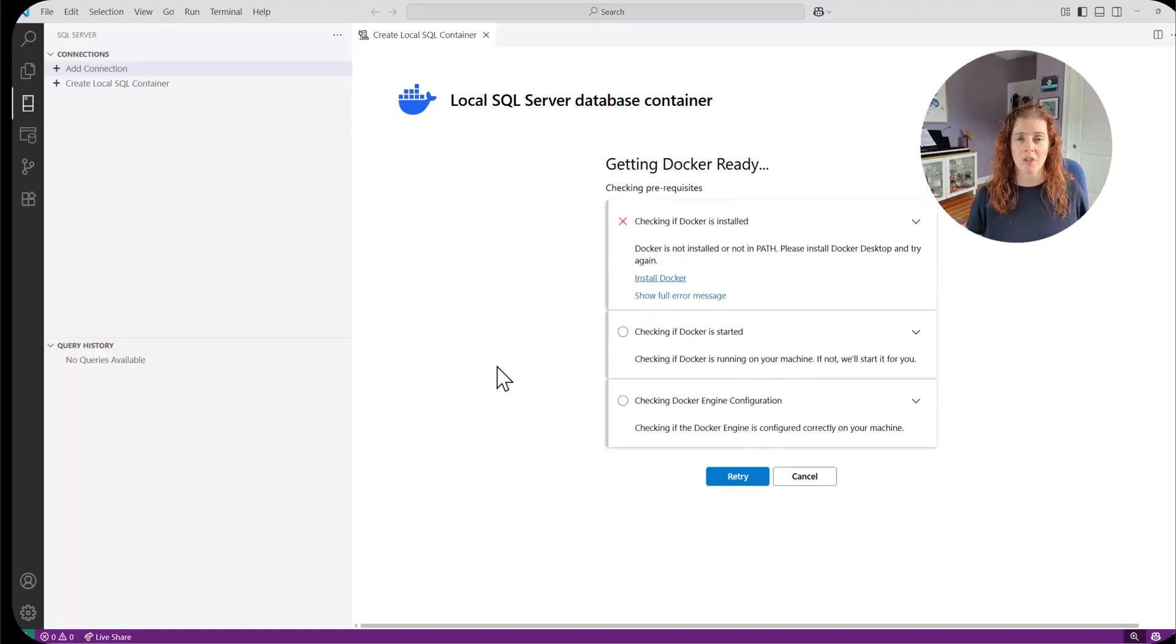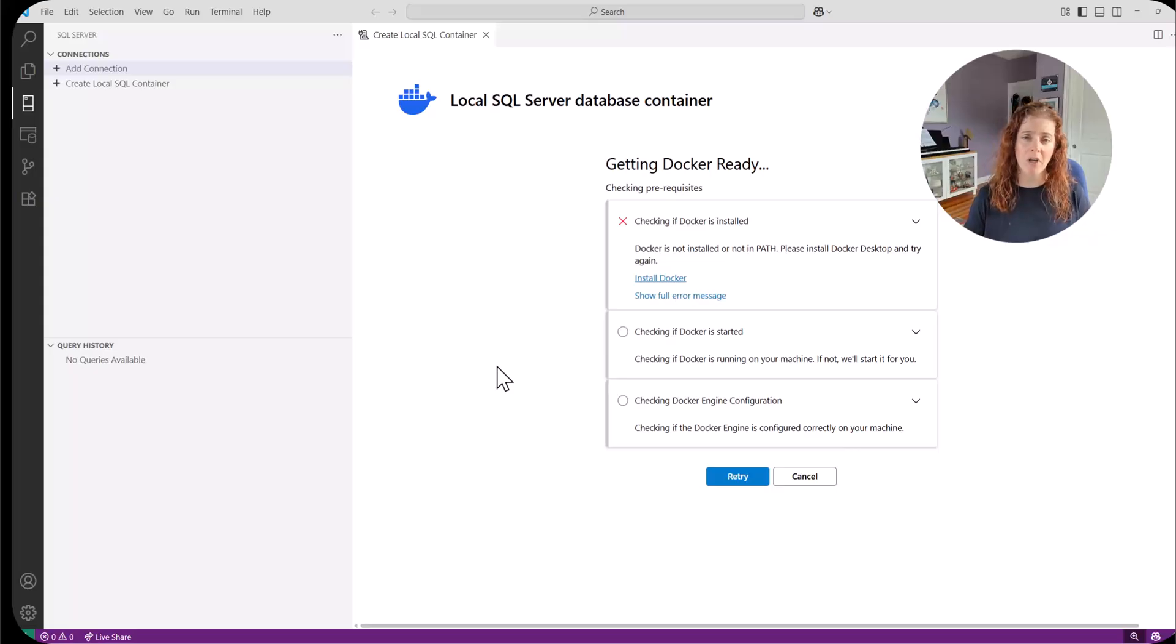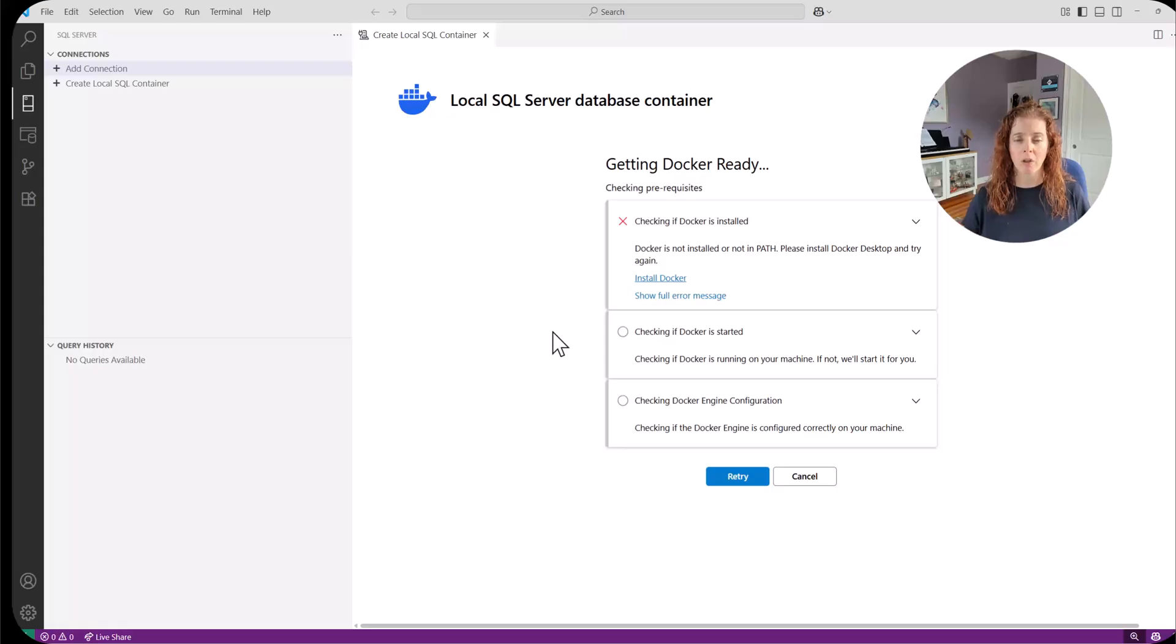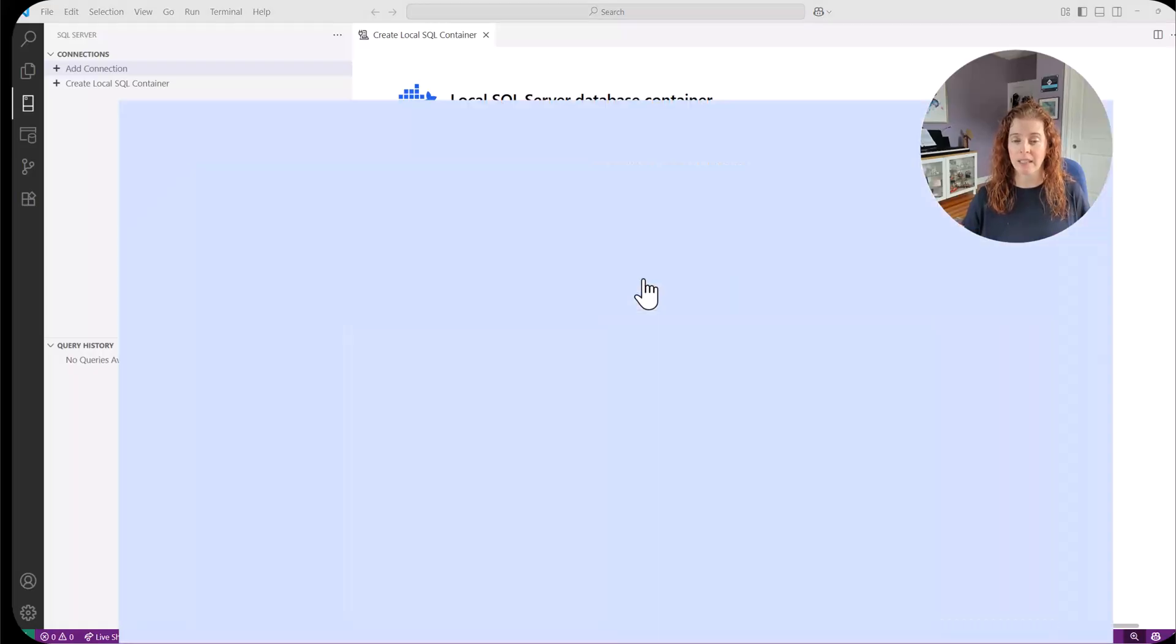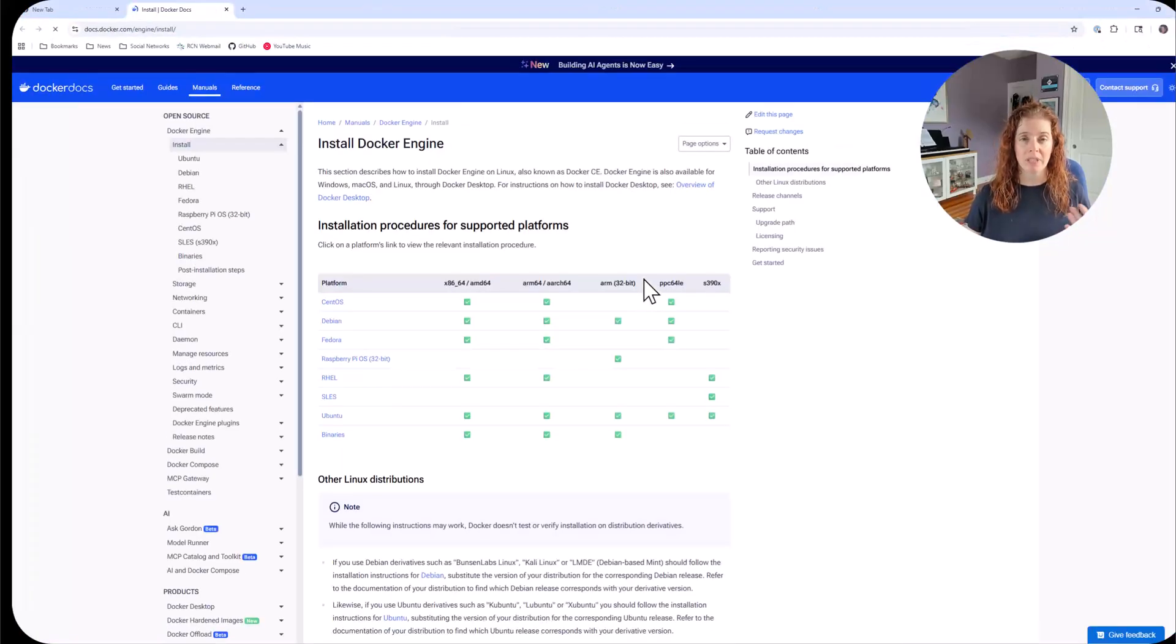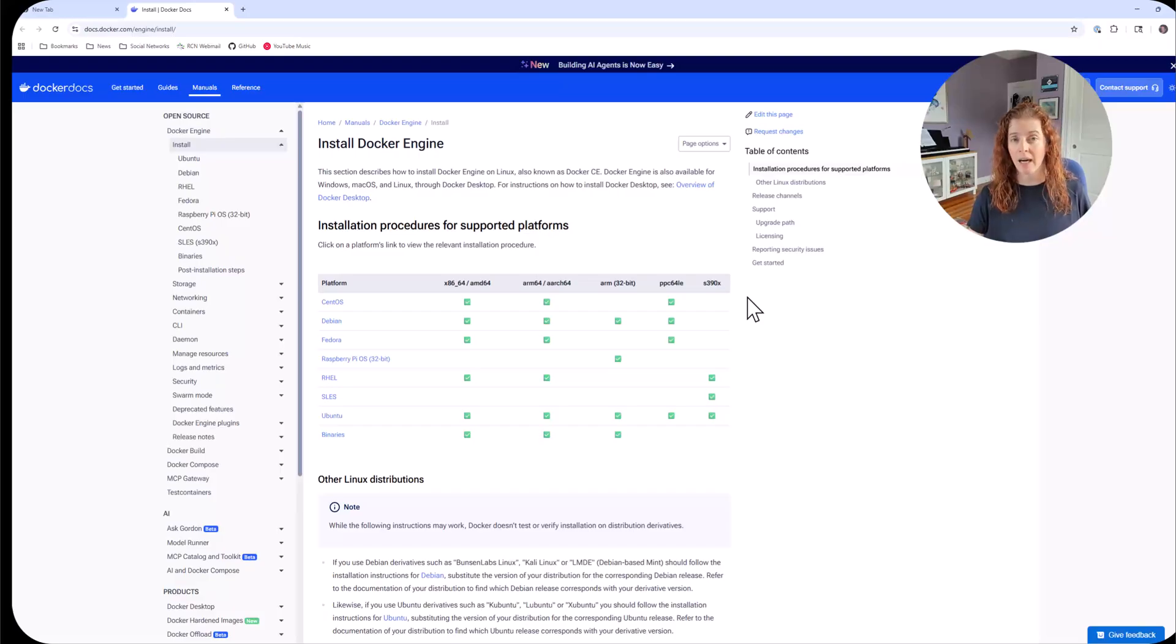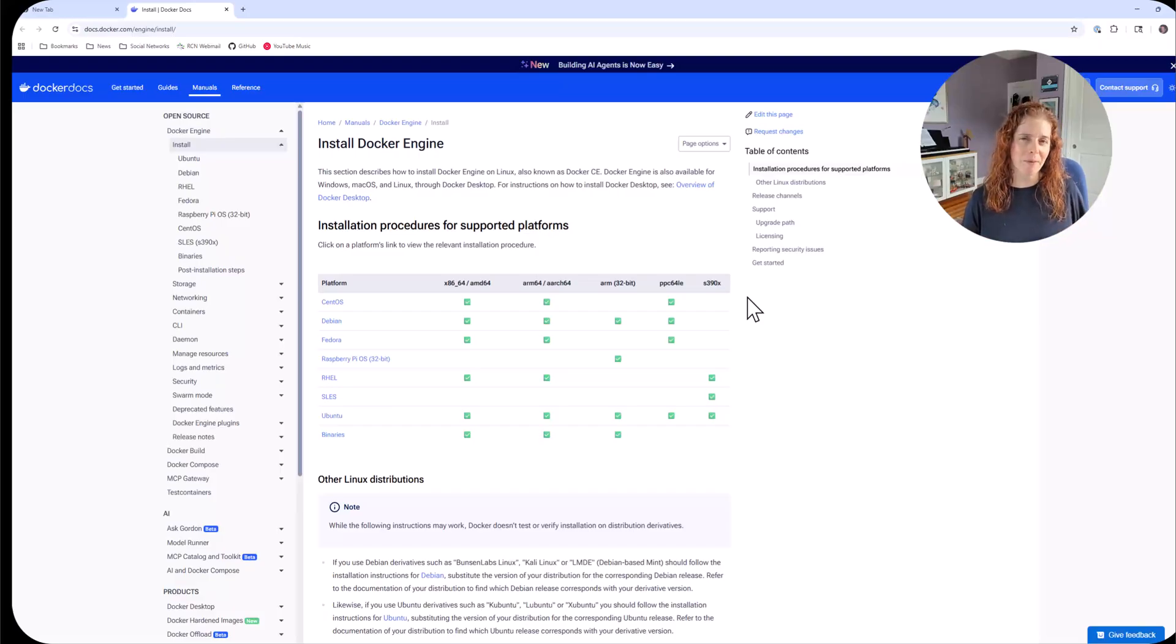First thing it does is it goes through the prerequisites starting with do you have Docker installed? If you don't, all you have to do is click the link. It will take you to the pages so you can then install it. I don't have it here yet. So let me go install it and I'll be right back.